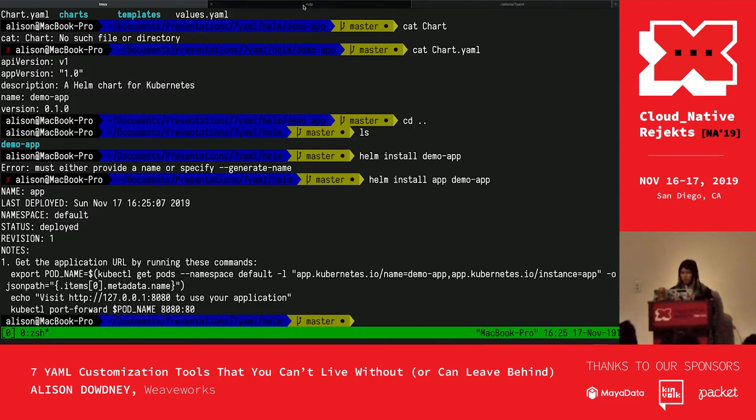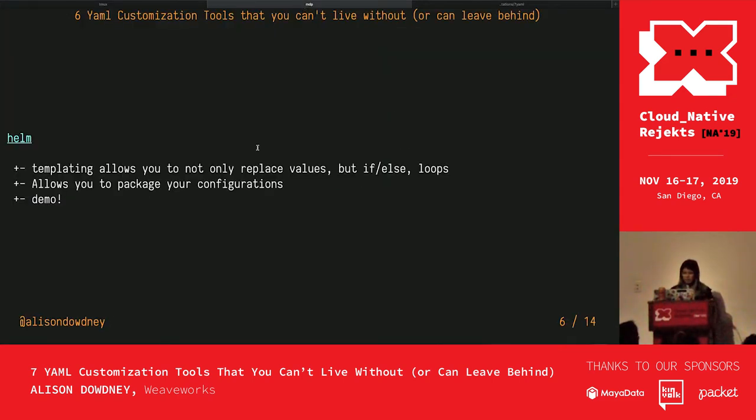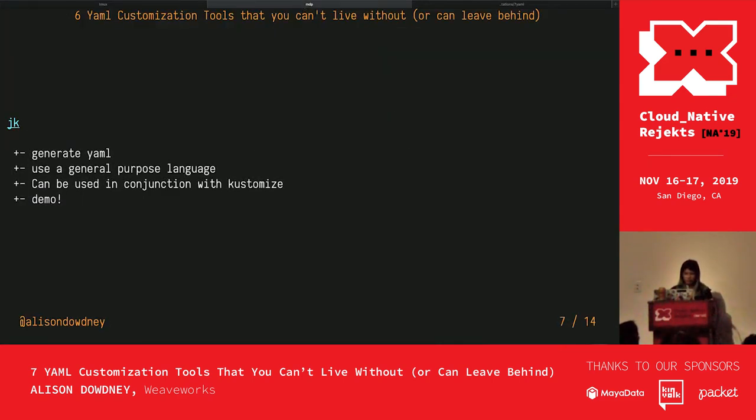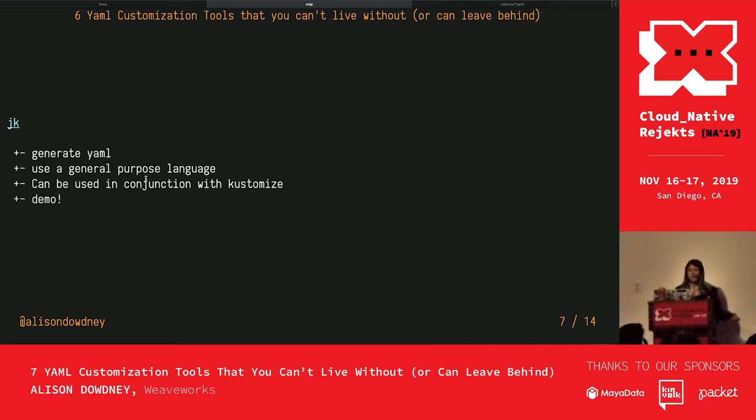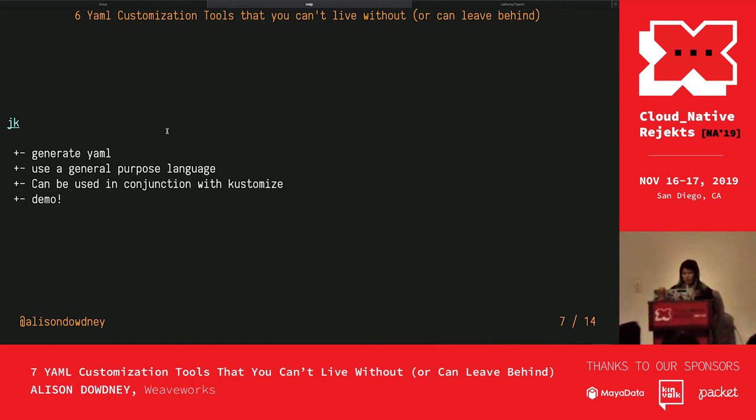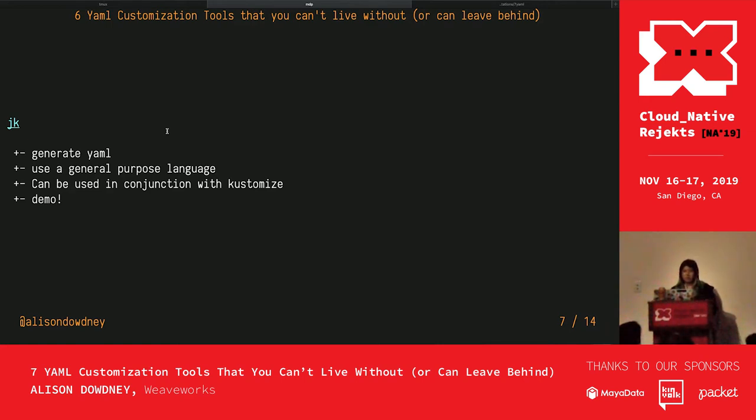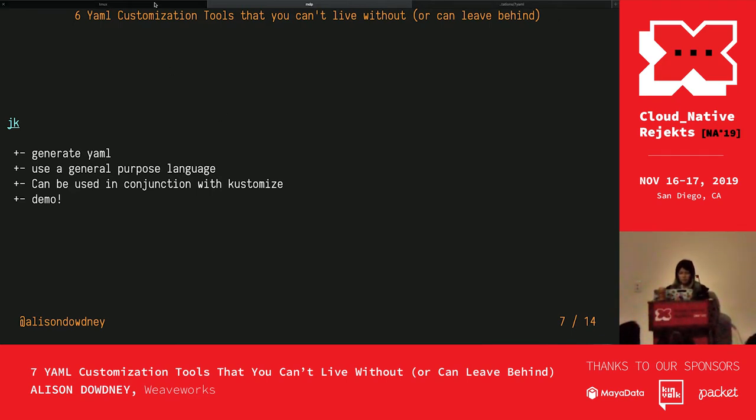Next up we have jk. With jk you can generate YAML from JavaScript. The whole idea is using a general purpose language. You can use it in conjunction with other tools to package your configurations.